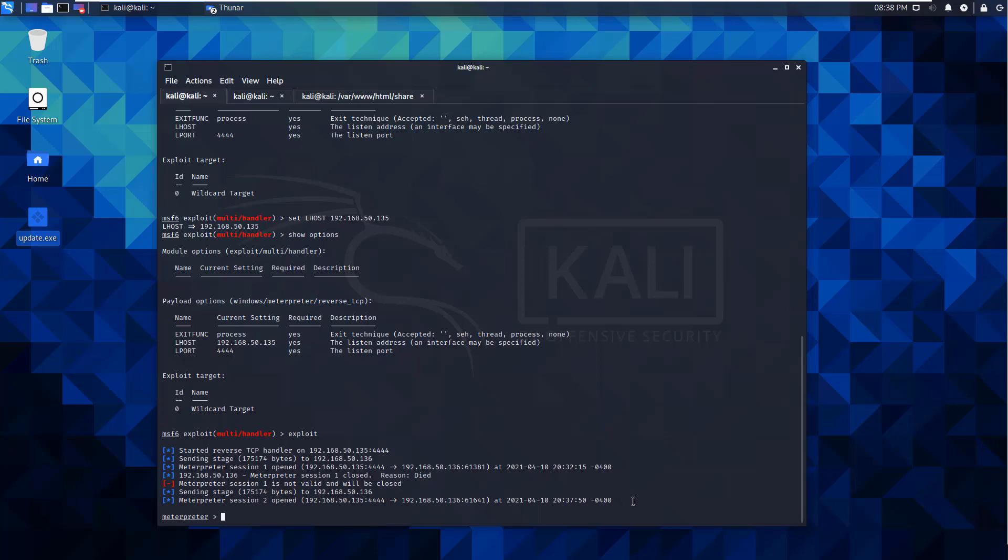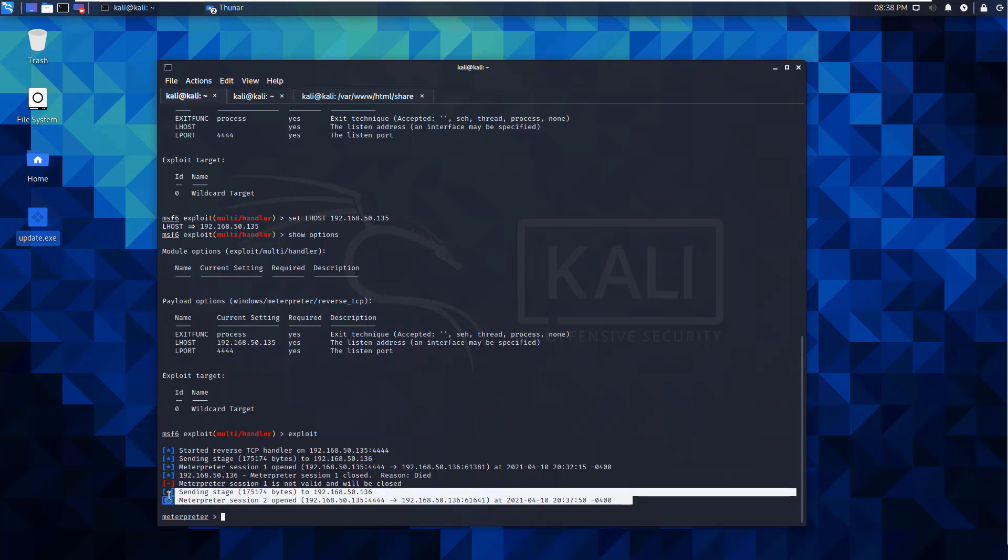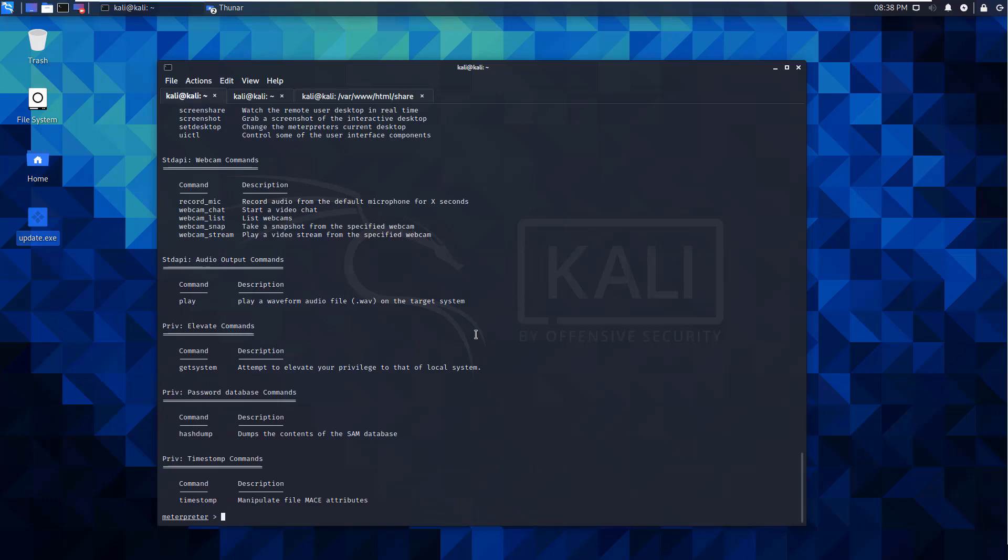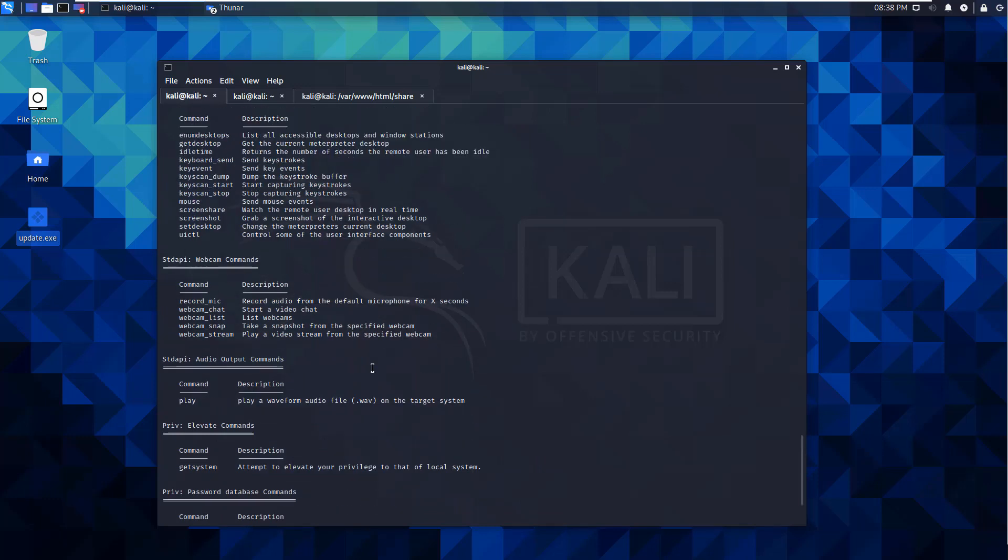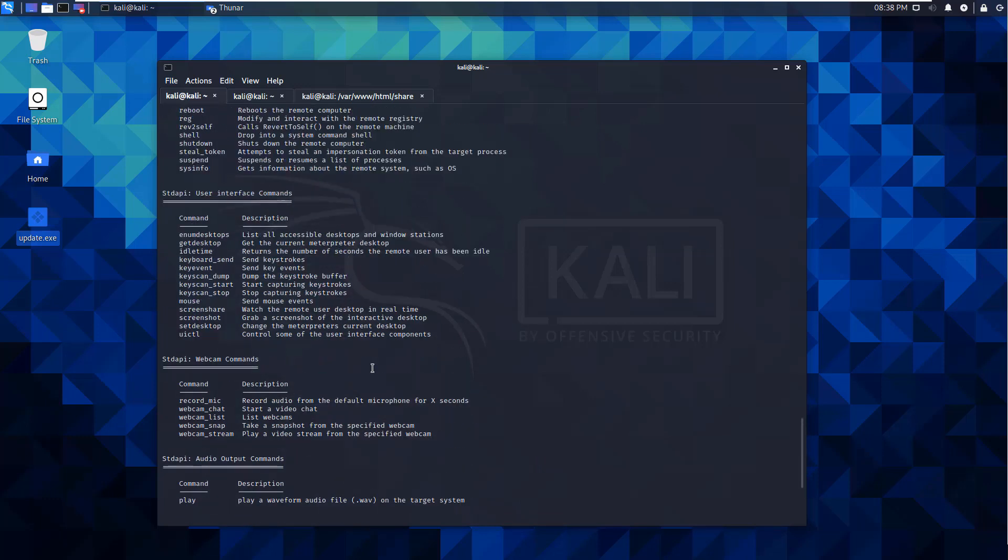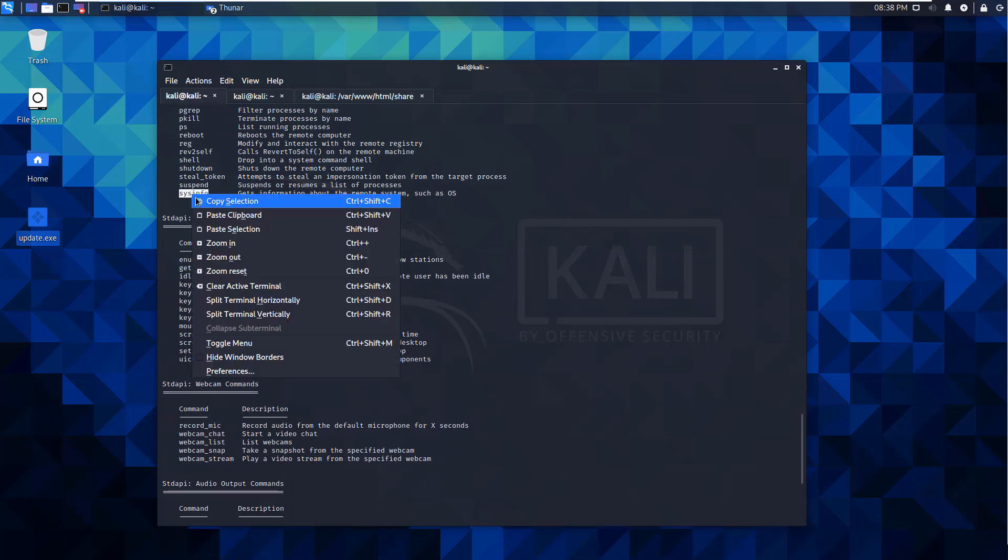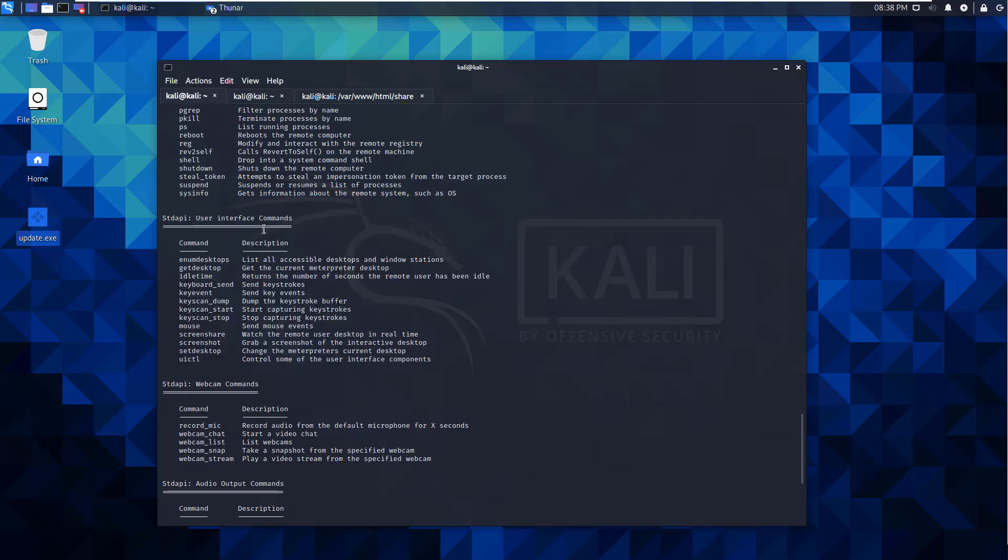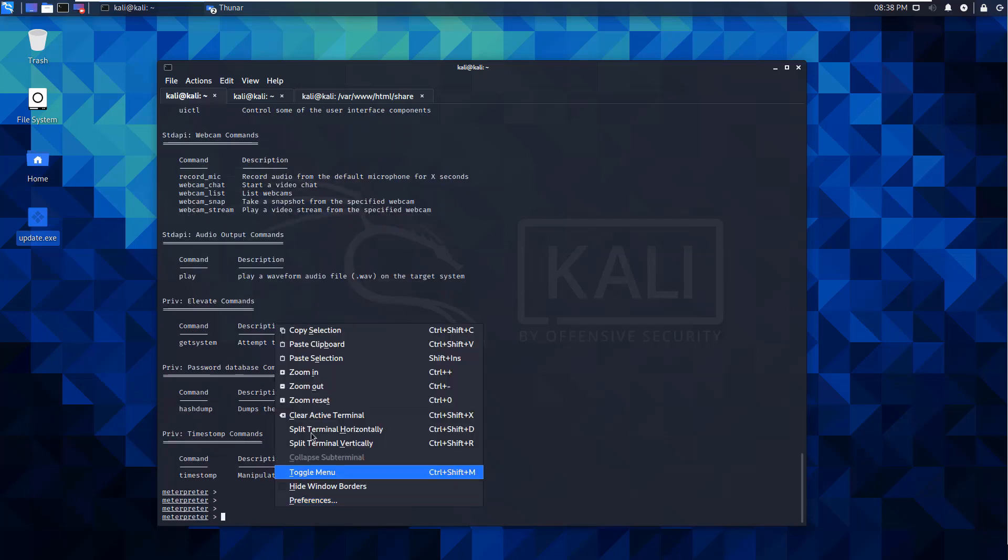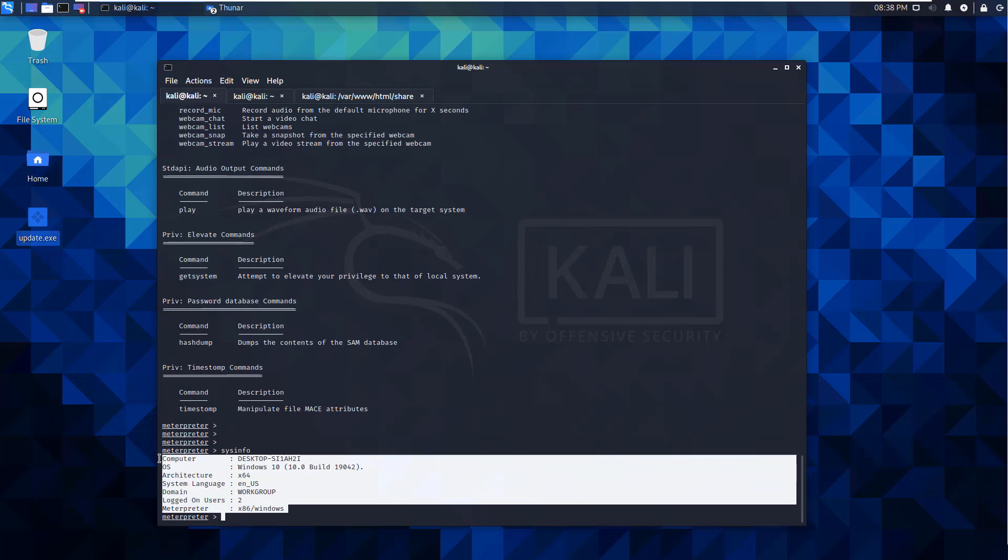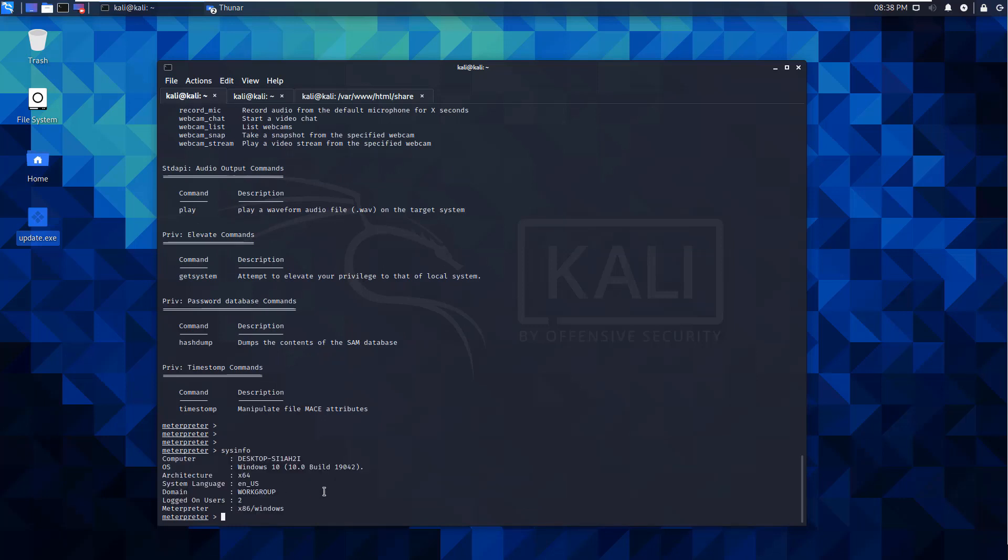You'll see that our Kali actually opened up a meterpreter session. First things first, I'm going to do a question mark, because I'm in a meterpreter shell. Here's all the things that you can do. What I care about the most is I want to do a system info. So that is my Windows 10 machine. That is how to craft a basic exploit, how to get it to your victim. Assuming you can get your victim to run it, this is verification that my victim ran it and allowed me to get a meterpreter shell.